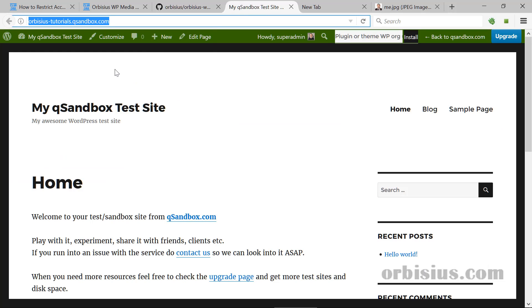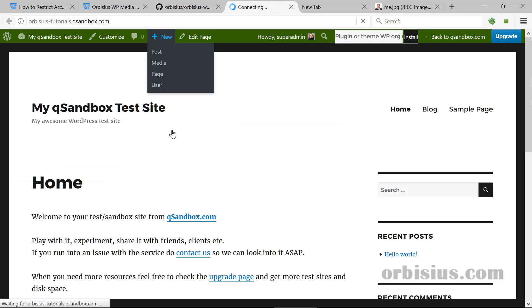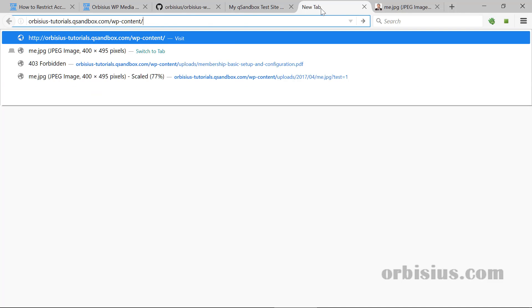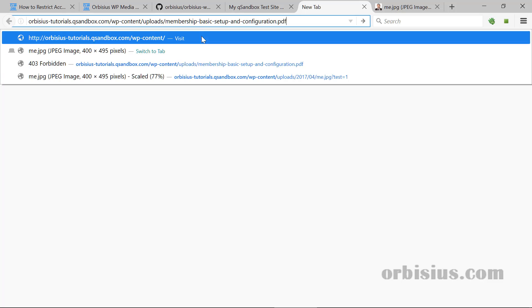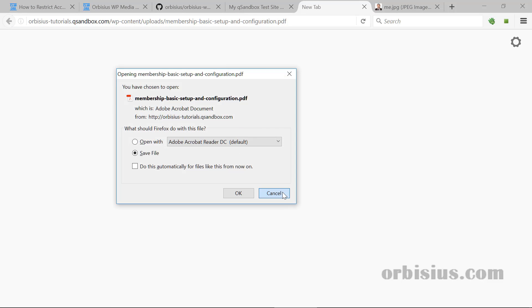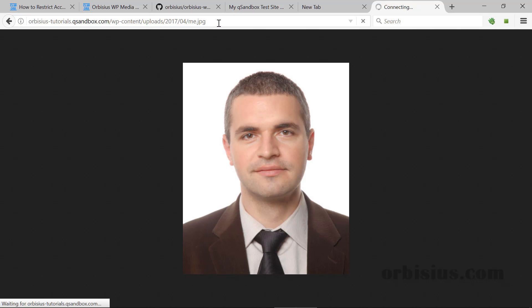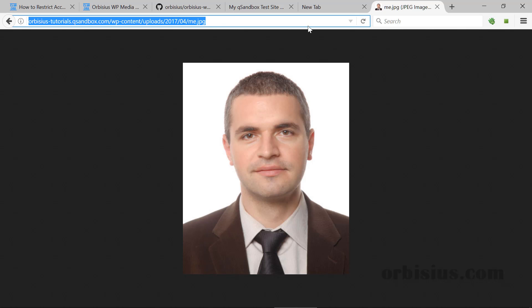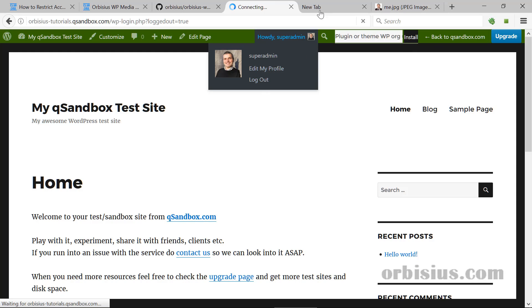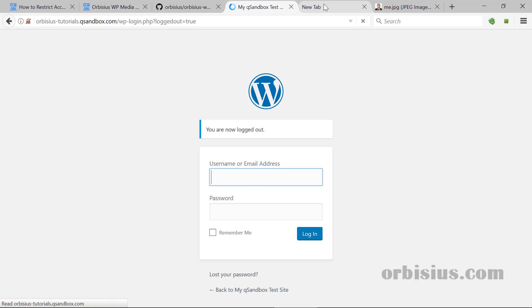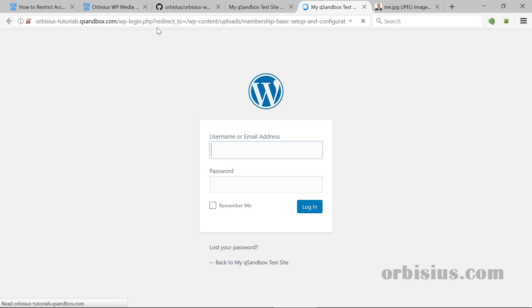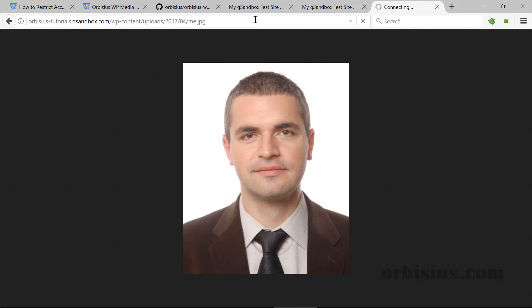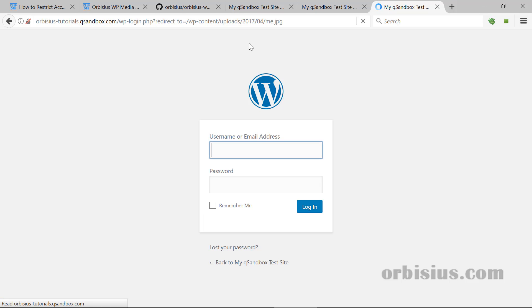So here I'm logged in to that test site. Logged in. And let's access the file. Random file. I've uploaded this one. And I'm able to access it. It's offered as a download. And let's try again with this one. Okay. And let's log out. Log out. And let's try to access the file again. And we're redirected to the login page. And what about this image? Same thing.